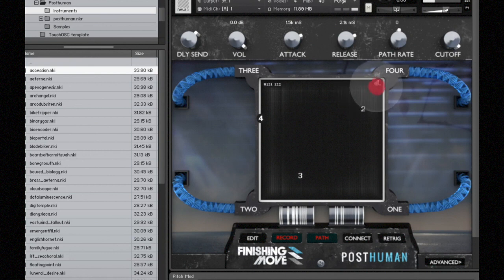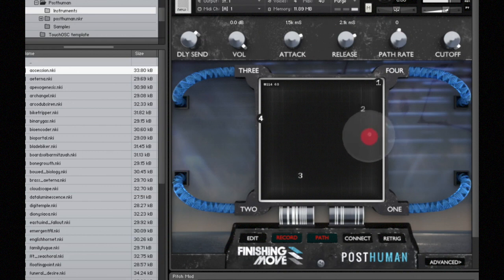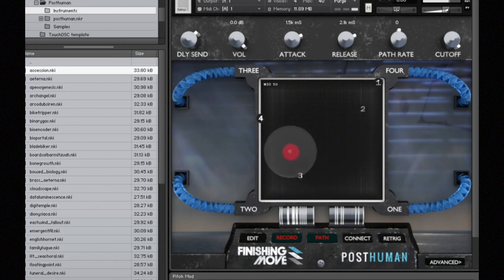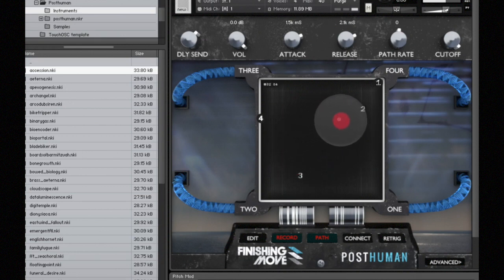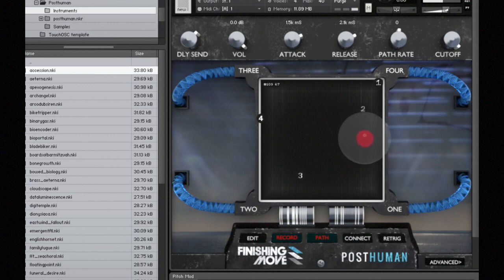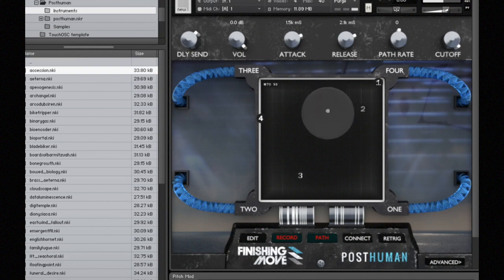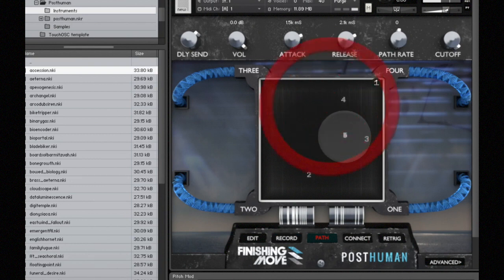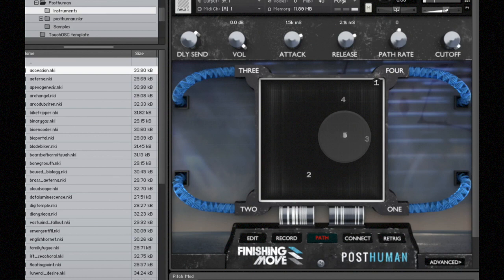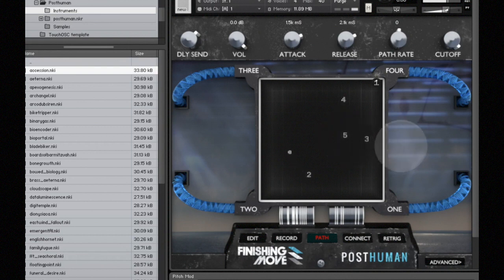I'm going to go ahead and play a note and then drag around the crossfade cursor, and we'll record a path. Now when I let go of the note, it will stop recording. If we play a note and listen back to the crossfade path that we recorded, you can see it goes all the way through markers one through five.